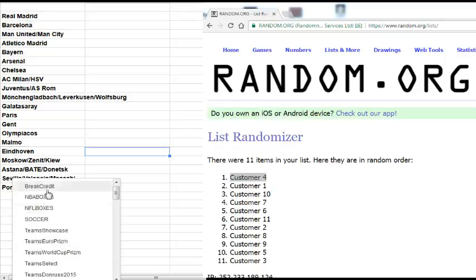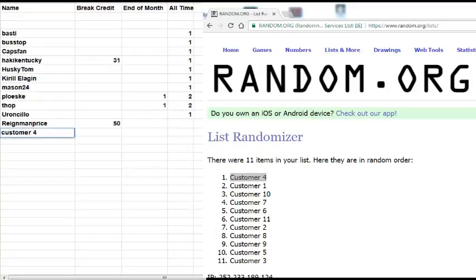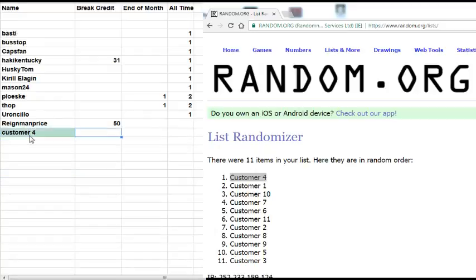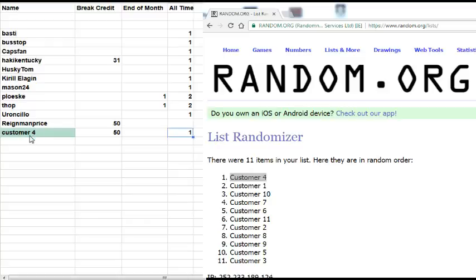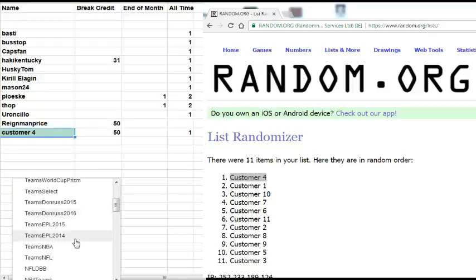Customer number four will win 50 euros. They will also go into the all-time list. If you reach 10 points in the all-time list, so you have to win the random ten times, then you have an extra chance at boxes, packs, break credit, teams or something else just for you.